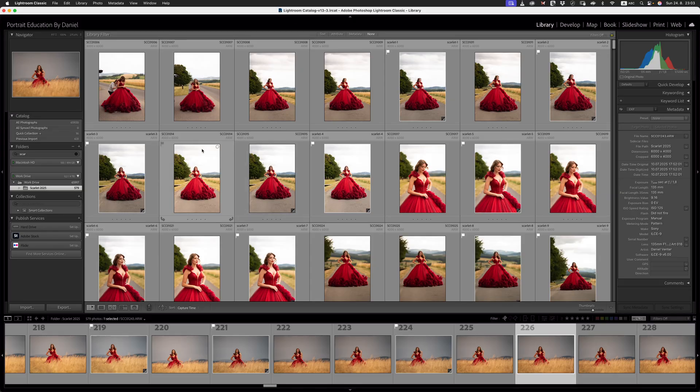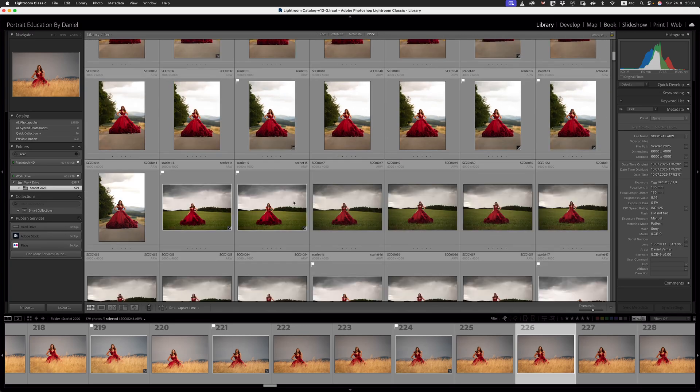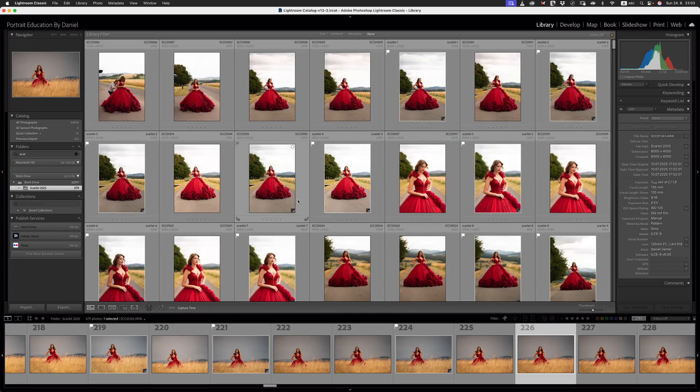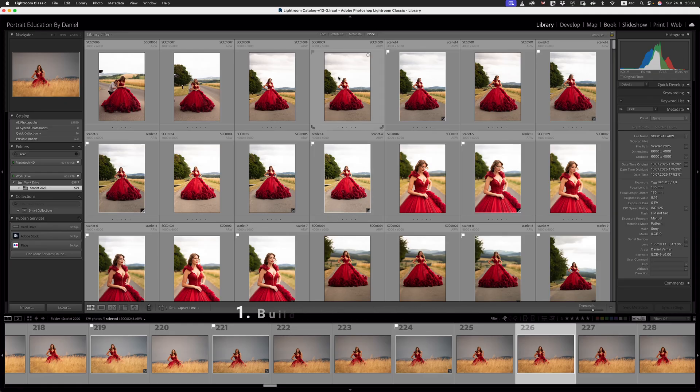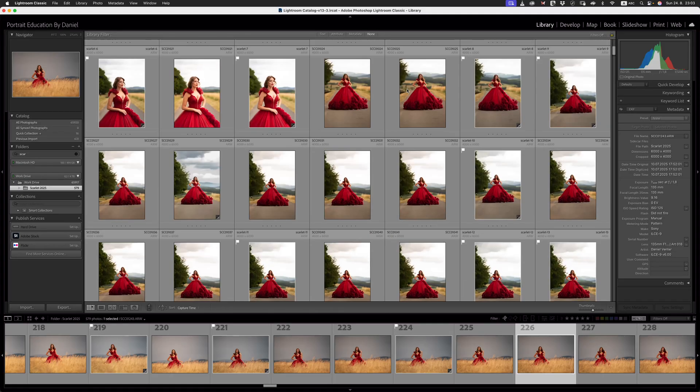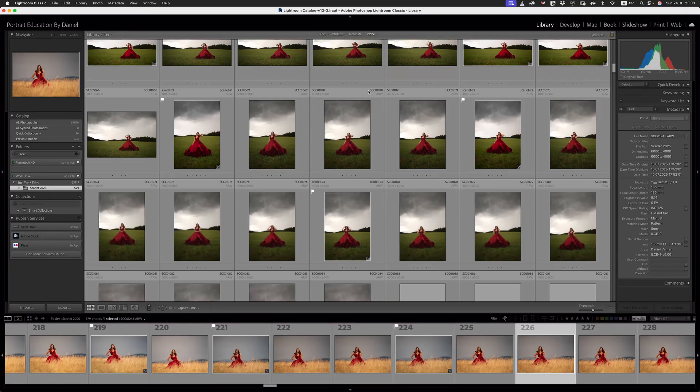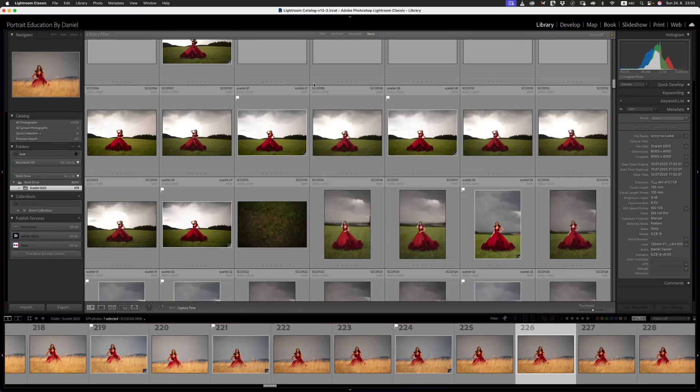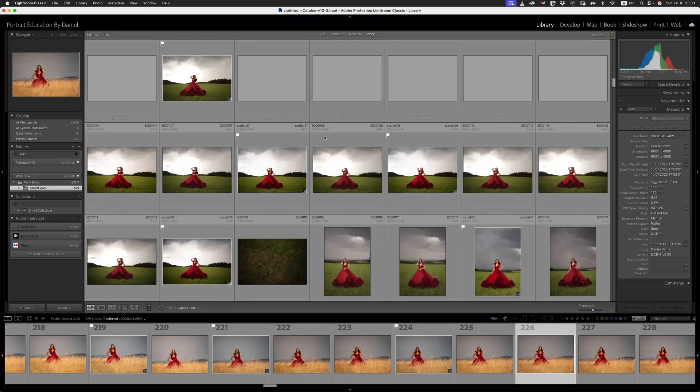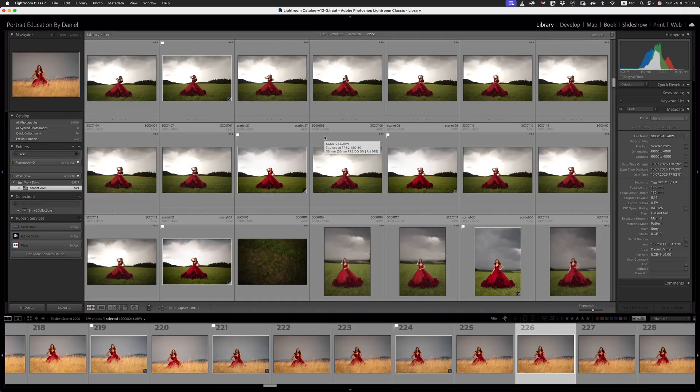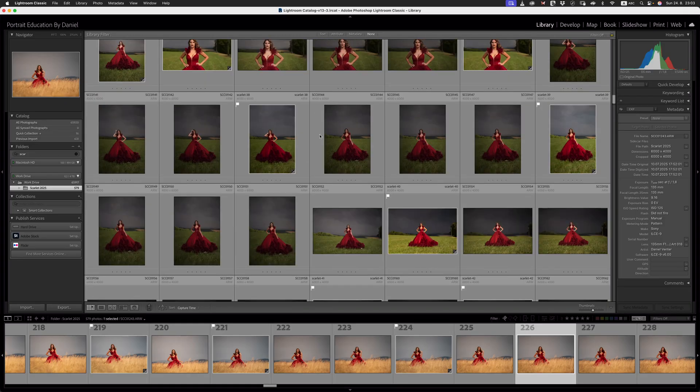The very first performance tip that I would love to share with you guys today has to do with the previews that we build for our images. It's common practice that when we import our images into Lightroom that we build these large one-to-one previews, and unfortunately, these one-to-one previews take up a lot of disk space and they can hog the performance of viewing images in Lightroom.